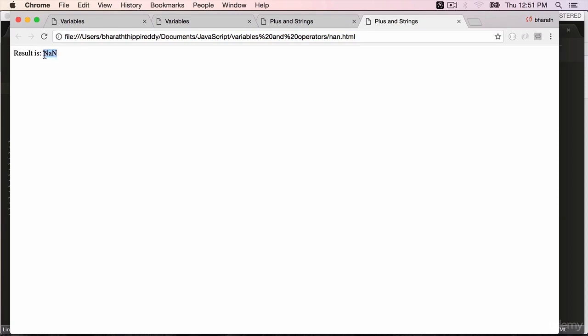Go back to the web browser. Refresh. And you see nan - not a number. This is a special value which is inbuilt into JavaScript.